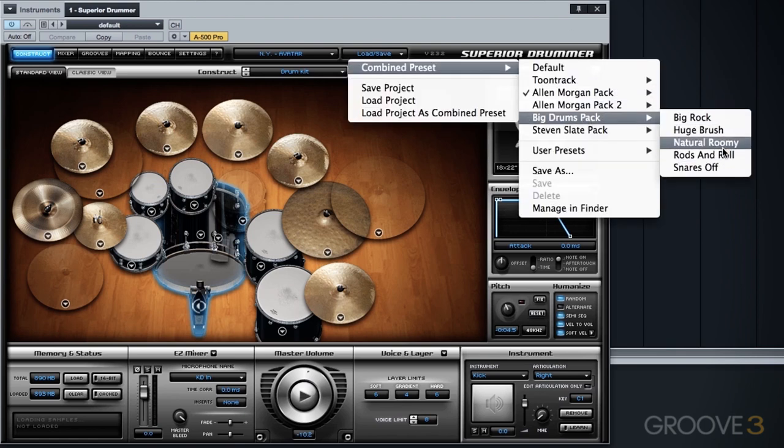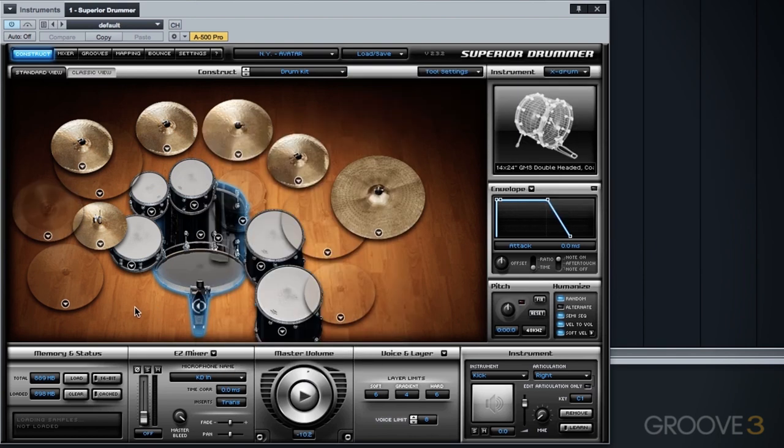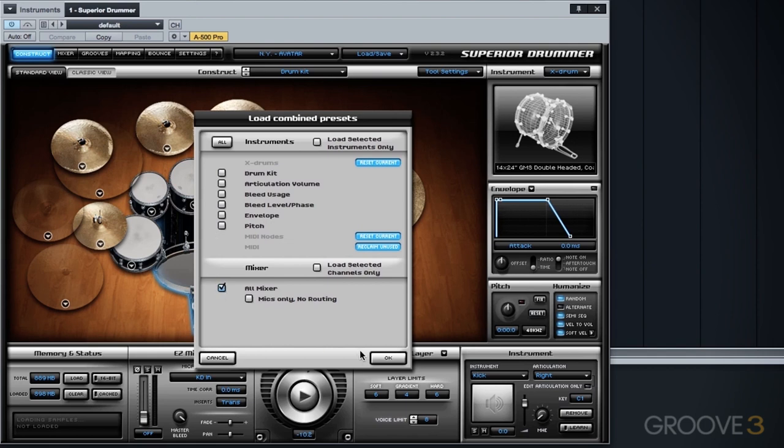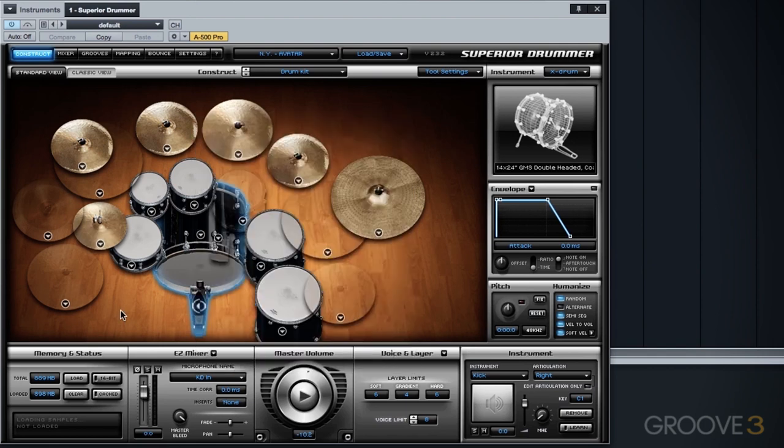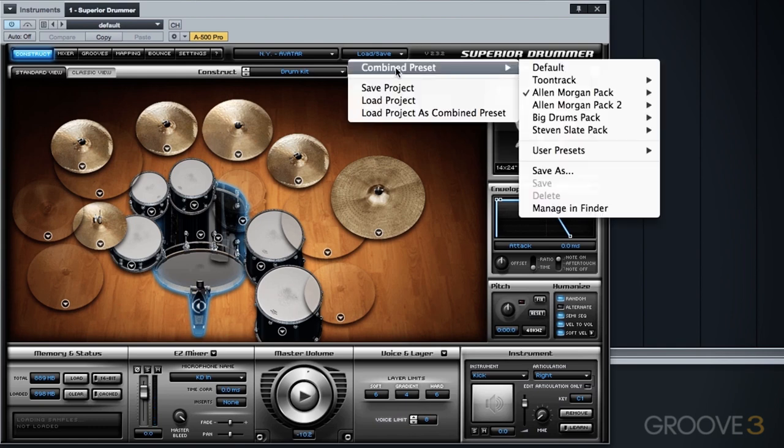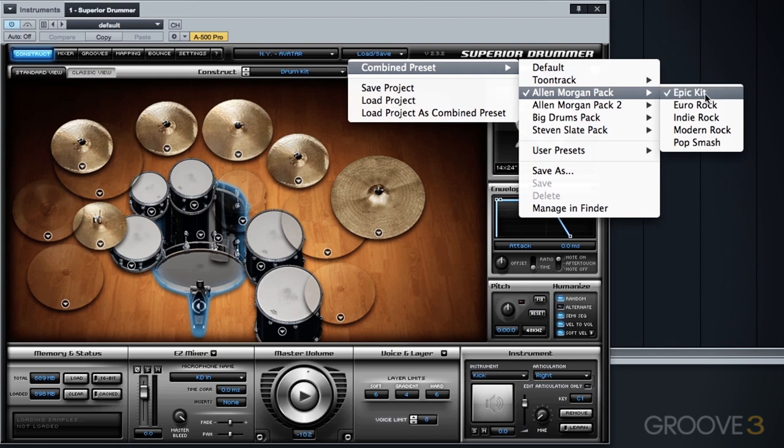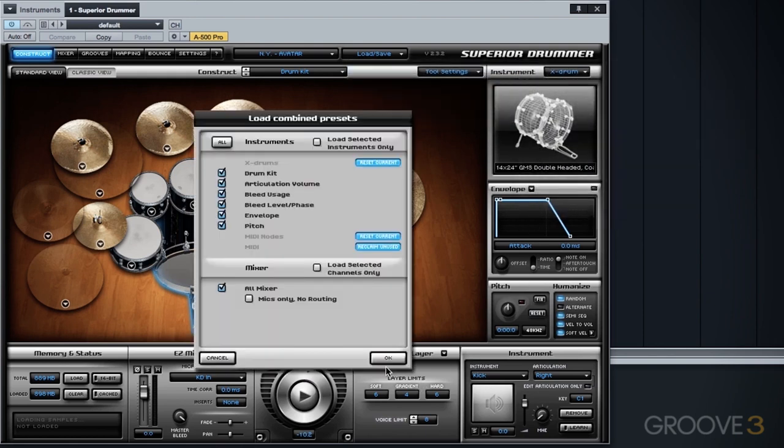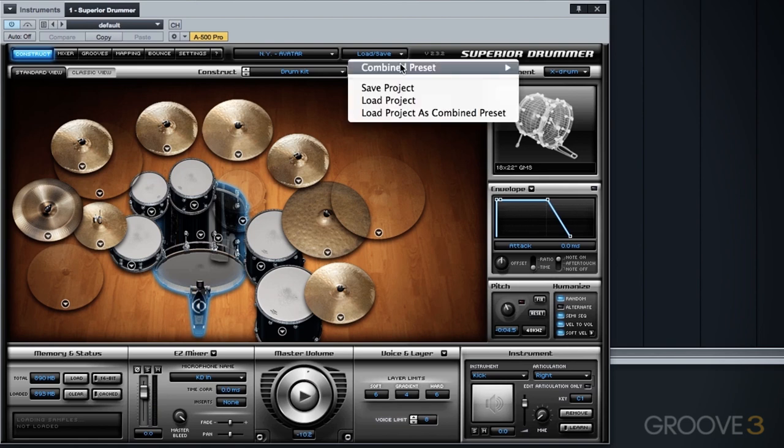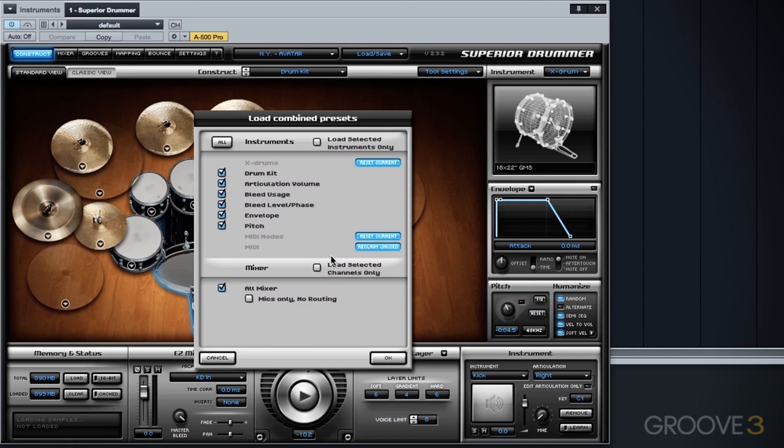And let's load the natural roomy kit once again, let's take a listen to that kit. I'm going to go back and load the Epic kit mixer only. So hear how different that is from the natural roomy original preset. And let's take a listen to how the combined natural roomy drums and the Epic kit mix preset differs from the entire epic kit preset.